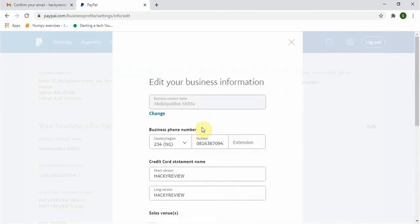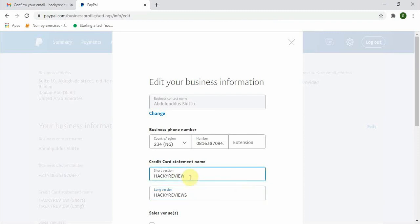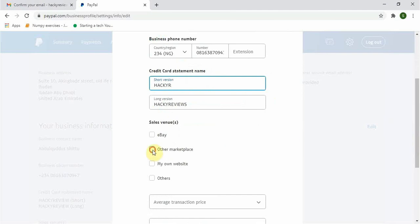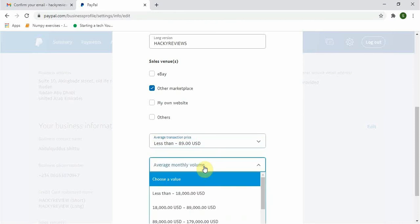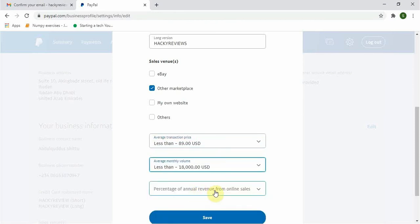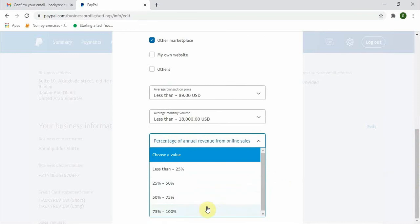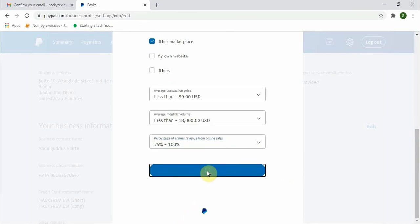Next you will come over to Business Information, click Edit. You can see your credit card statement name, you can edit it if you want. For here it's asking you where you get your sales volume from. Is it for eBay or other marketplace? Let's select Other Marketplace. Next is to choose your average transaction price, average monthly volume, and percentage. When you are done with this, click on Save. It says 'Your information has been saved.' Click on Done.